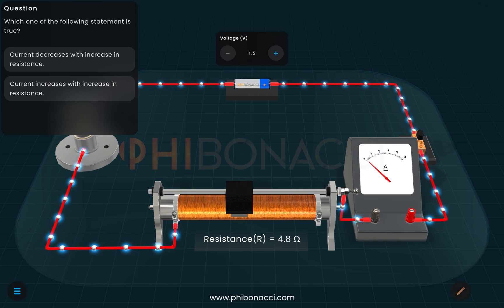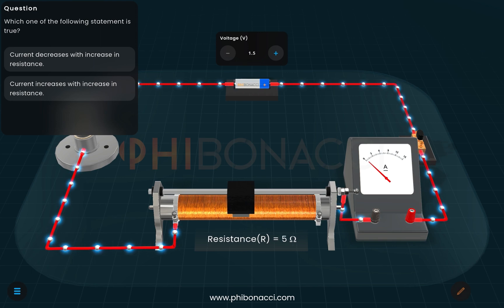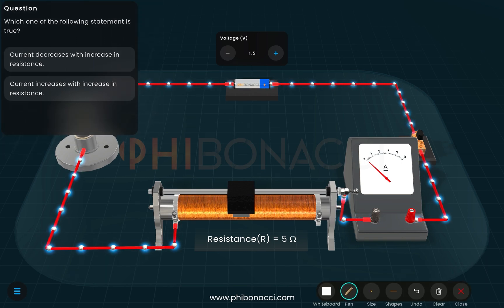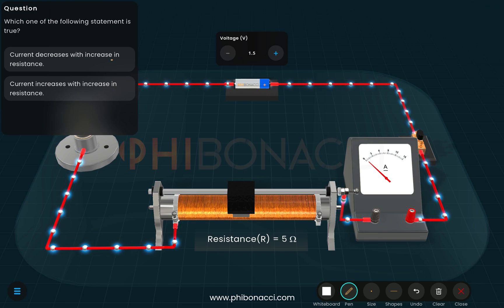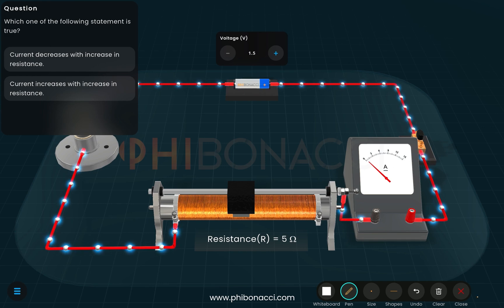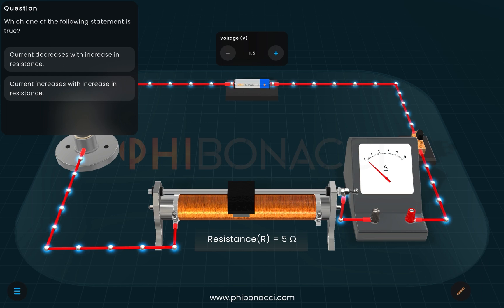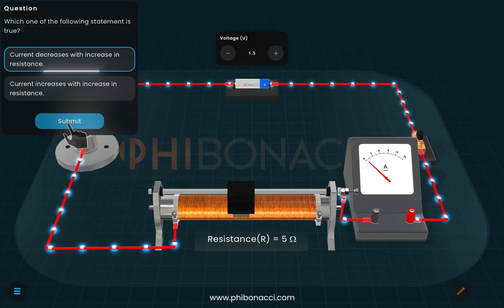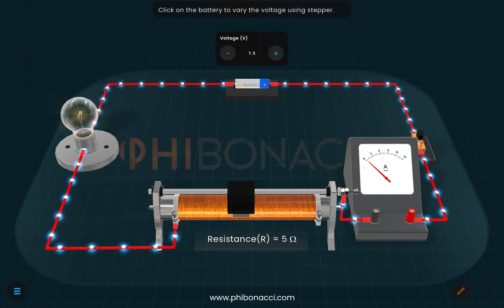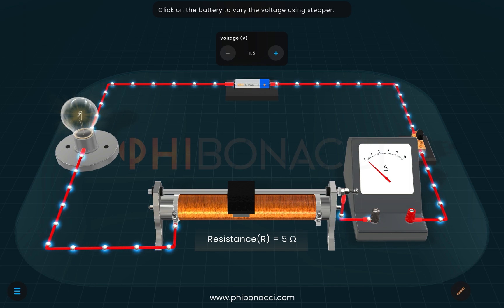Now let us move the rheostat and set the resistance to 5 ohms. There is a question: which statement is true — does current decrease with an increase in resistance, or does current increase with an increase in resistance? Since resistance is opposition to the flow of current, if resistance is increased, current must decrease. So that is the correct answer.